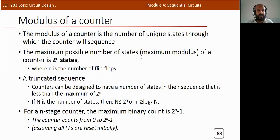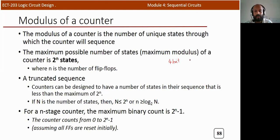The modulus of a counter is the number of unique states through which the counter will sequence. For example, if you use a four-bit counter, there will be four flip-flops, and if it is an up counter it will count from 0000 to 1111.